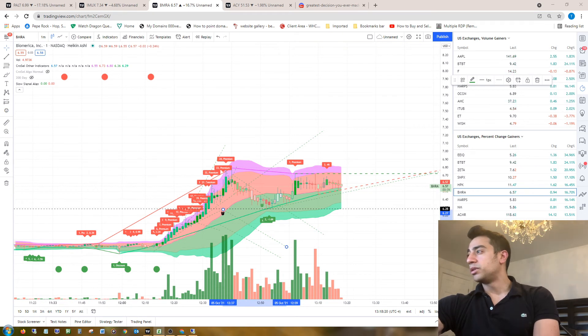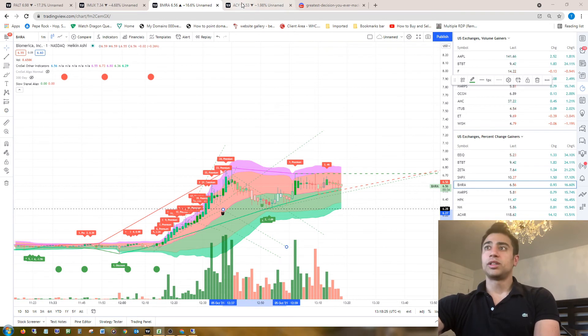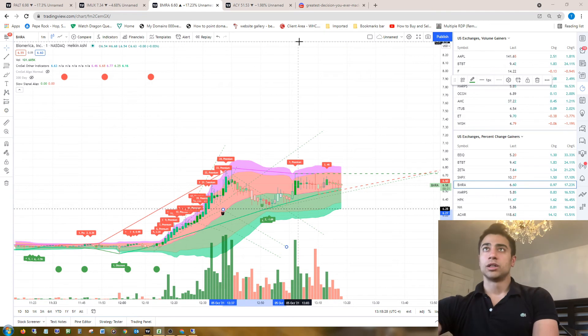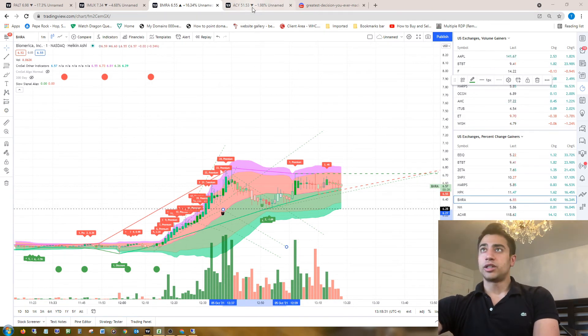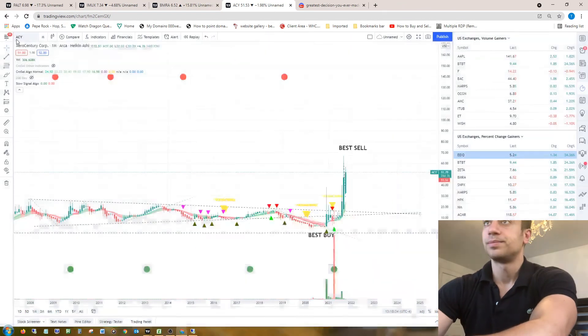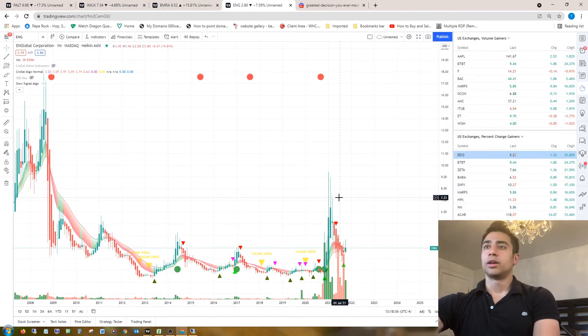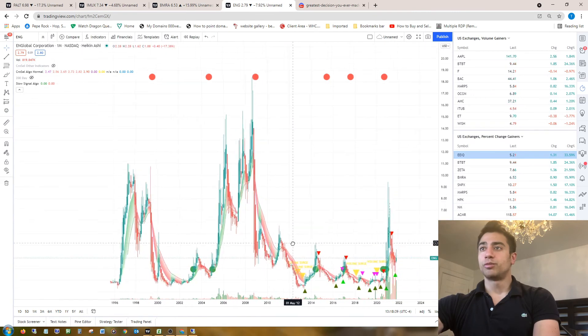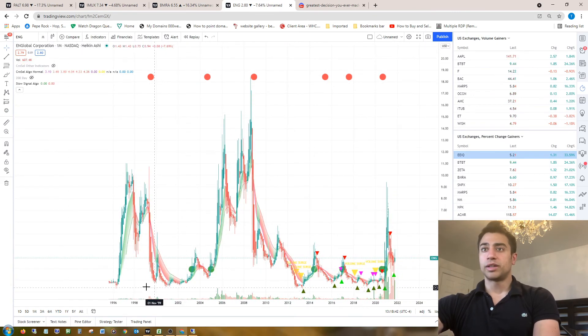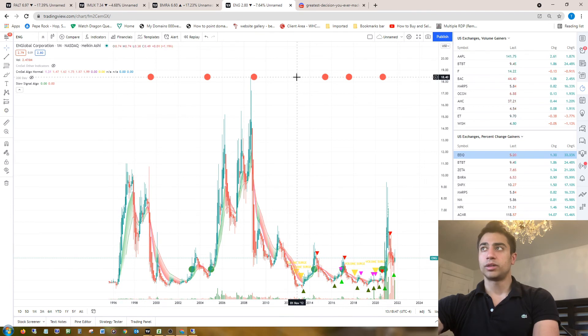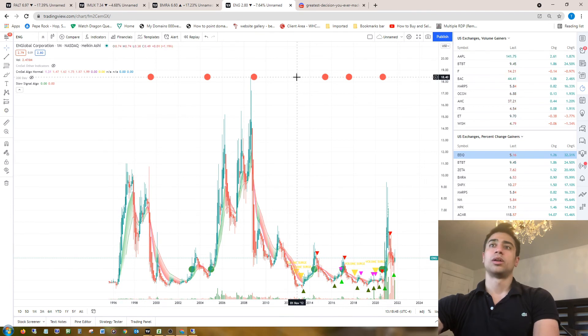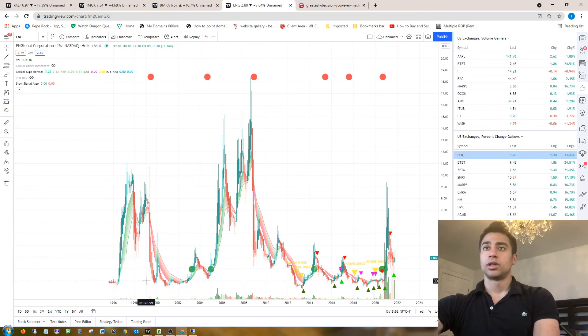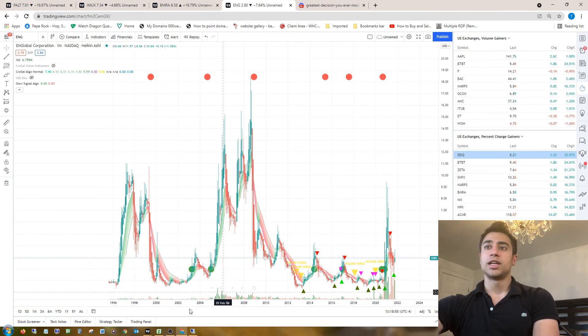If you take ENG for example, this is another stock that I looked at. ENG has a bunch of movement right? This was the best buy at 0.3 and the best sell was at 18.4. That's like a 6,000% return roughly. But if I were to buy here, sell here, buy here, sell here, buy here, sell here, or even do day trades or scalps...